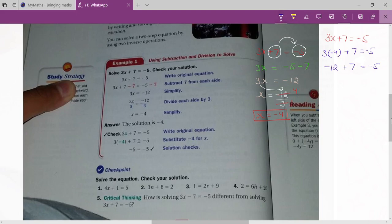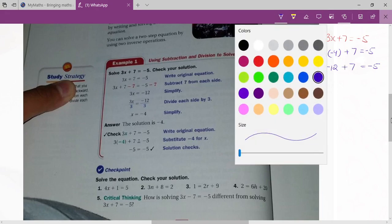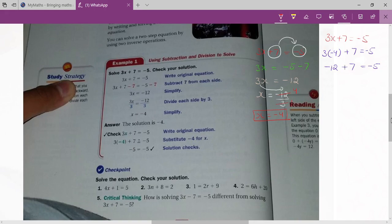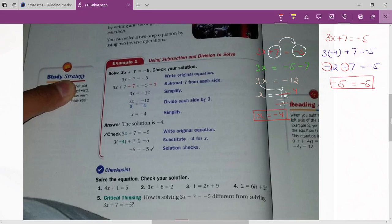When there is this type of condition where plus and minus are together, always remember to subtract the smaller number from the larger number. So 12 minus 7 equals 5, and place the larger number's sign — which is minus. So you can clearly see that the left hand side equals the right hand side, which means your answer is right.